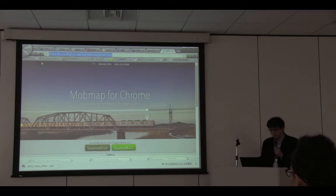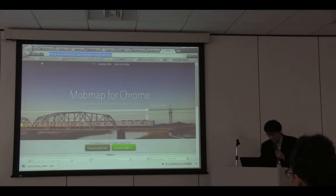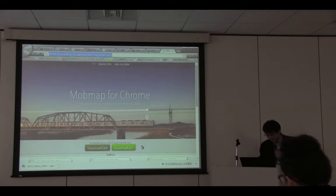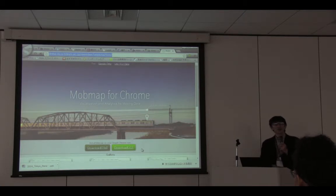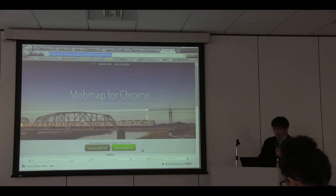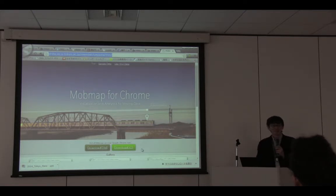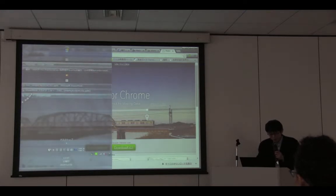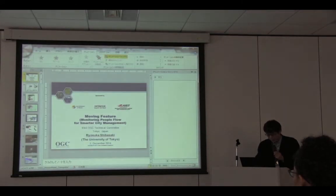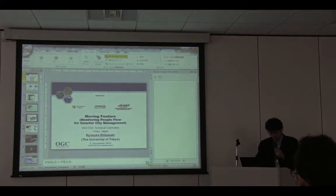Just type MobMap, then you can go there and download version 2, which is much better. Using such visualization tools, you can easily visualize your trajectory — just a series of timestamps and coordinates with values. That is the end of my talk. Thank you very much.